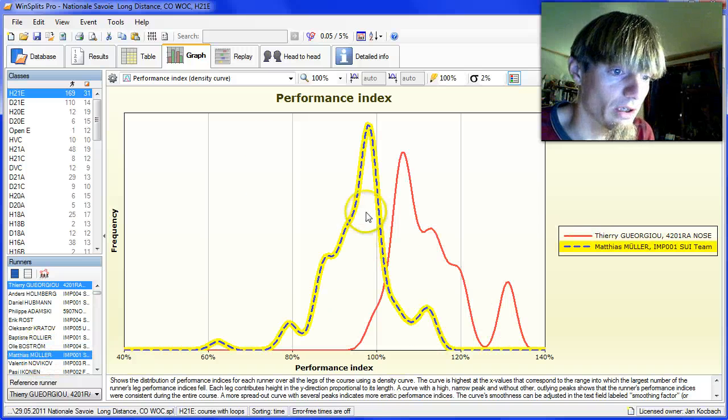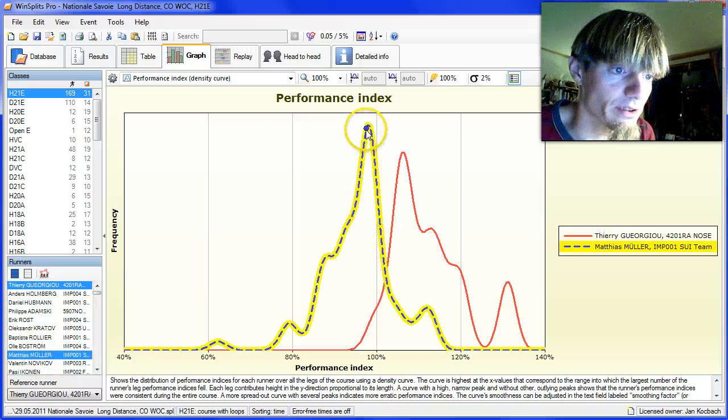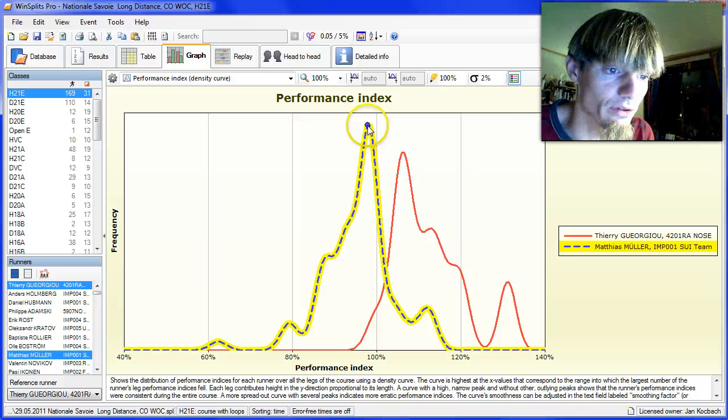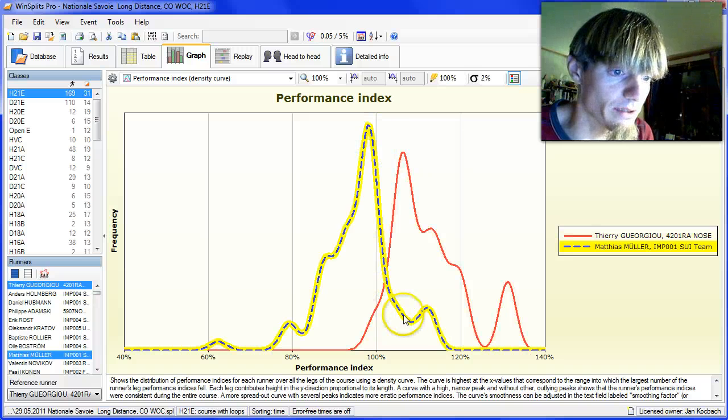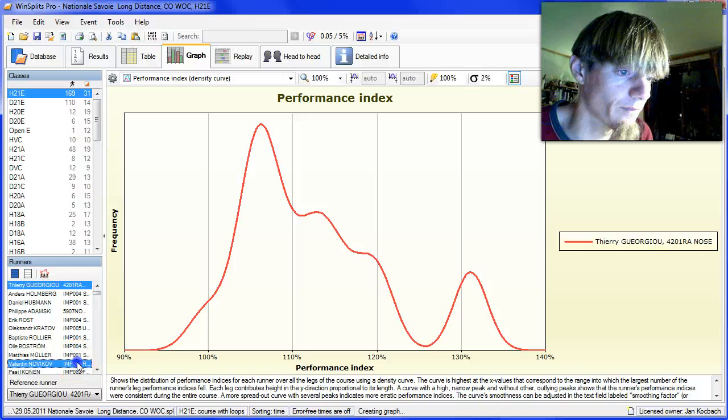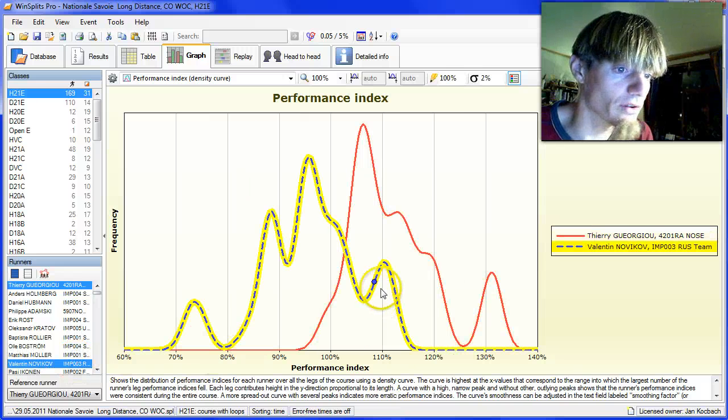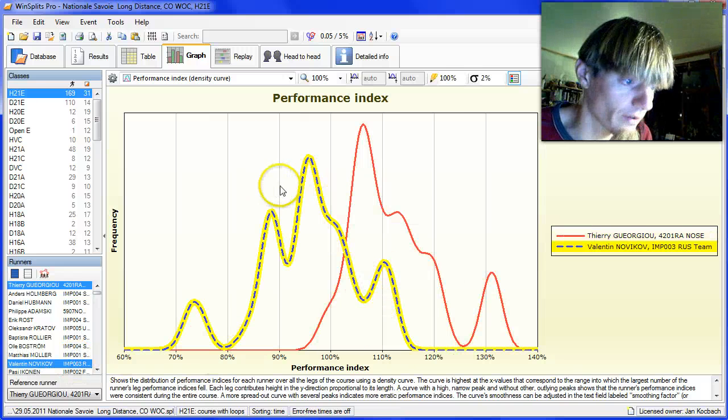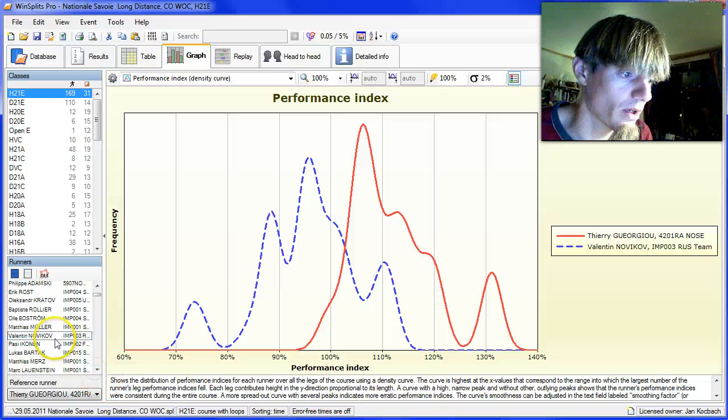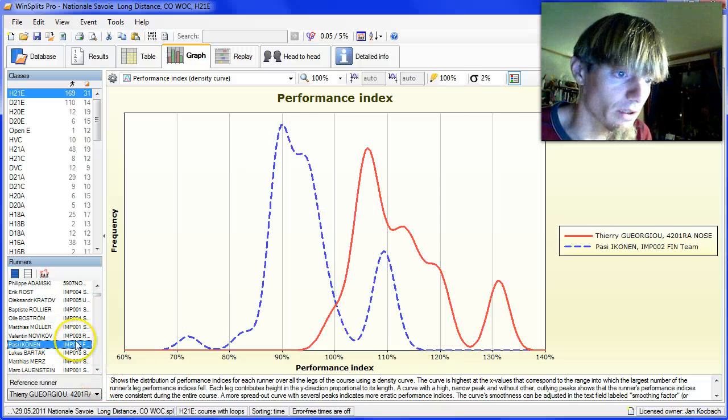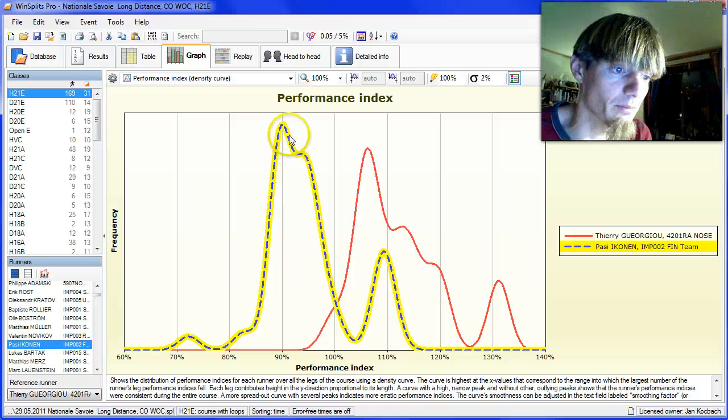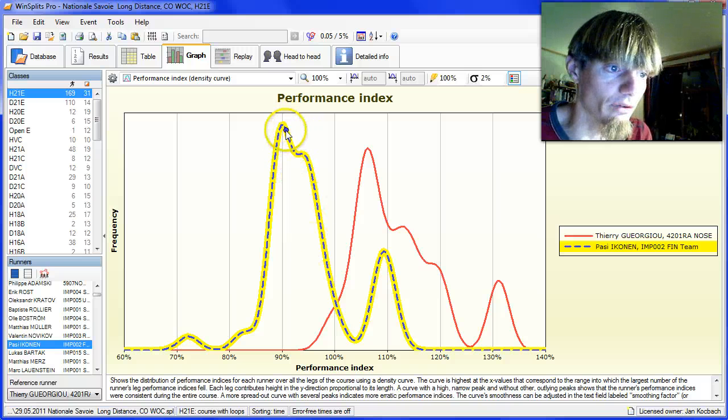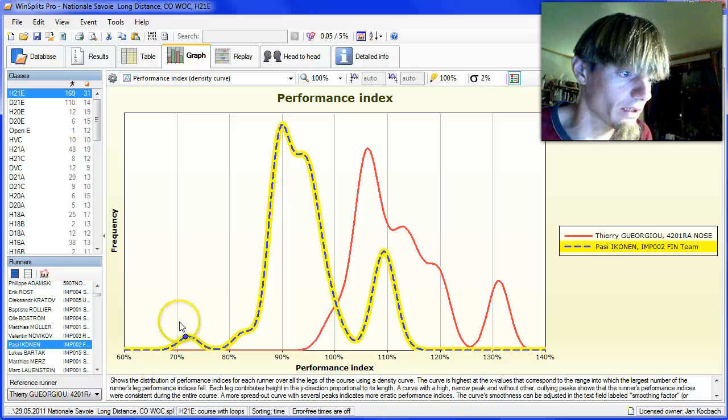Matthias Müller does not seem to be right where he should be just now based on the performance index. Valentin Novikov also correspondingly far below. Passy Icon, a big peak over here. Probably not running fast or not used to the terrain yet.